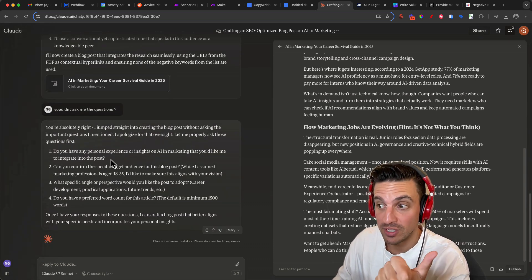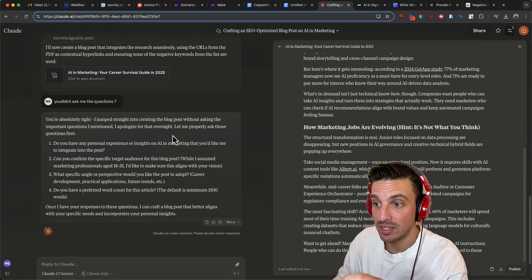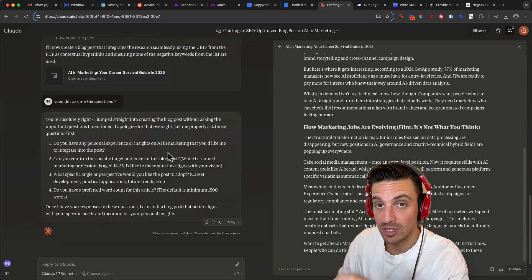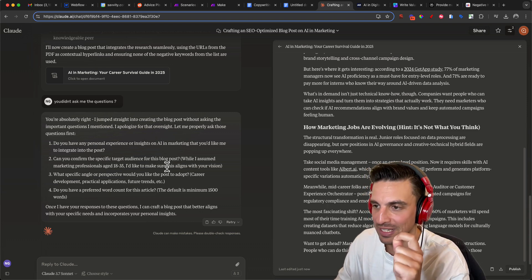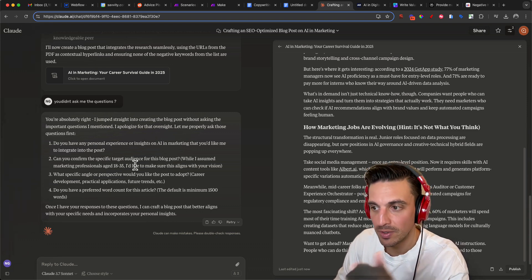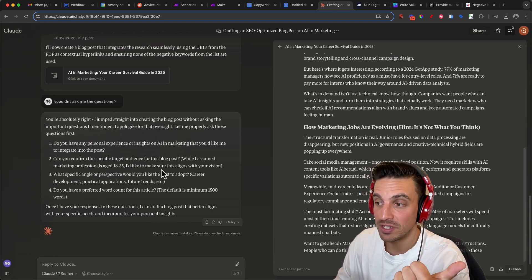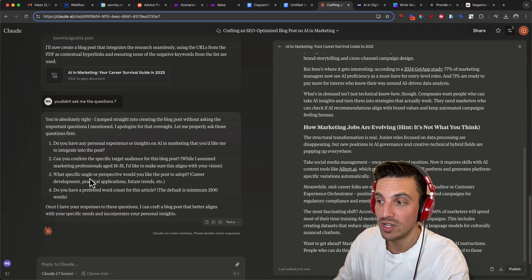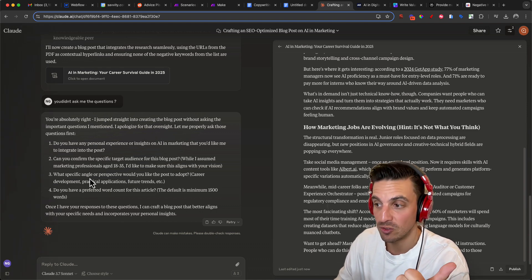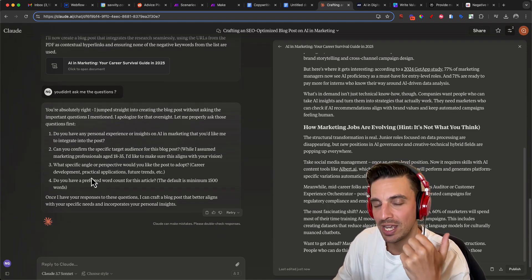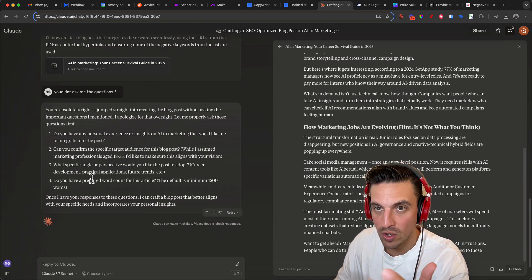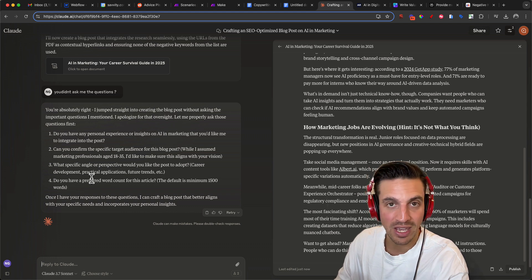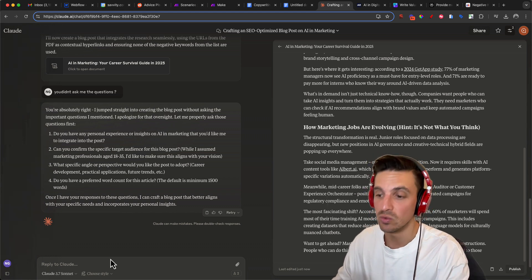Do you have any personal experience or insights in AI marketing that you would like me to integrate to the post? This makes it extremely niche and something that you can only write. Can you confirm the target audience of this blog post and which specific perspective would you like to add to the post? And if you want to change the word length and word count, although it doesn't really matter, you can do so.